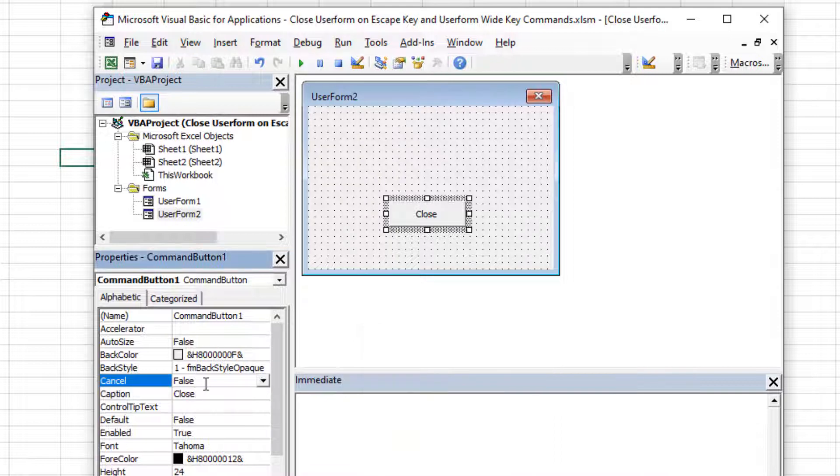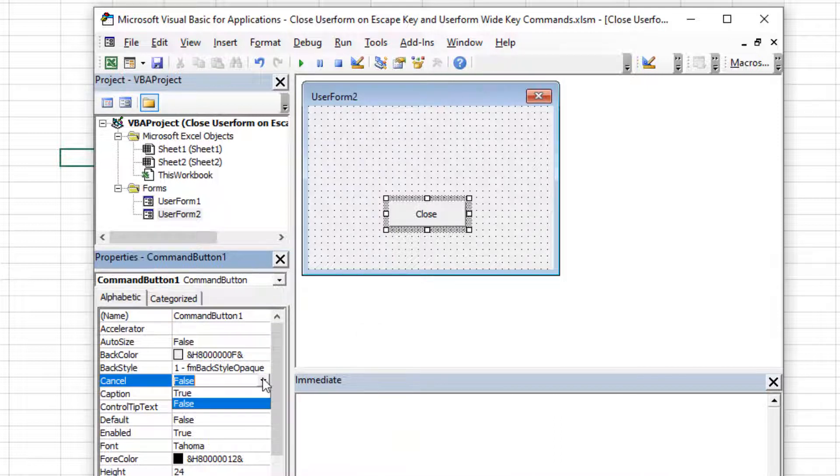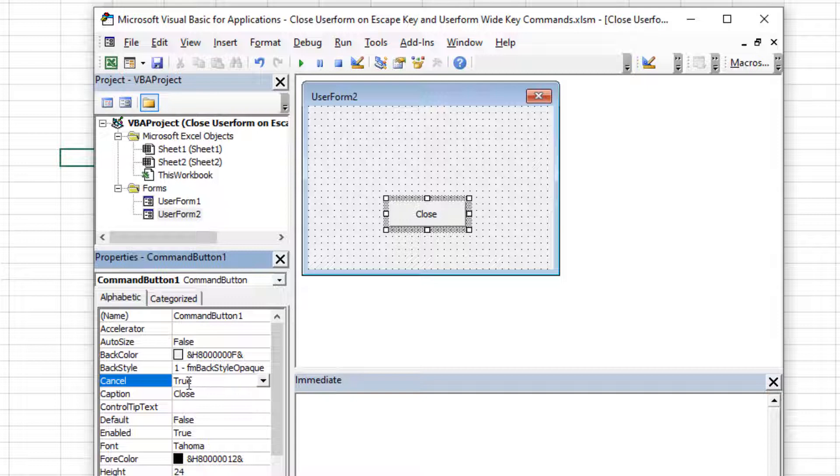So if I go to the cancel property right here, by default, it is of course false. You can use this dropdown. I like to put my cursor here and double click to toggle true or false. So we're going to say the cancel for this control is equal to true. That means it is the thing that receives the escape key.